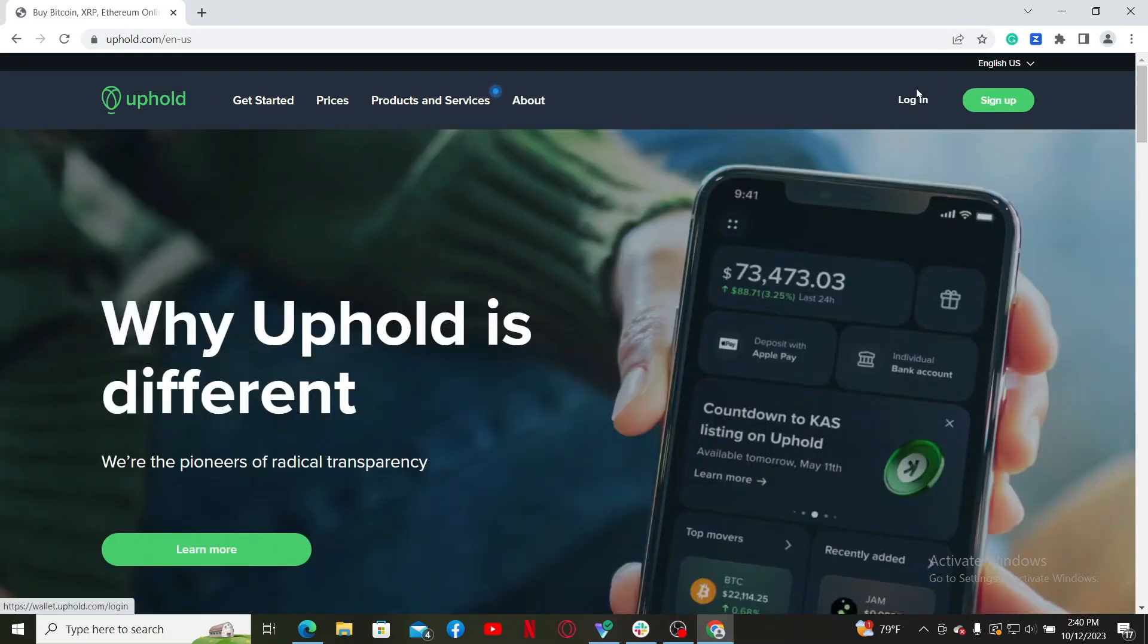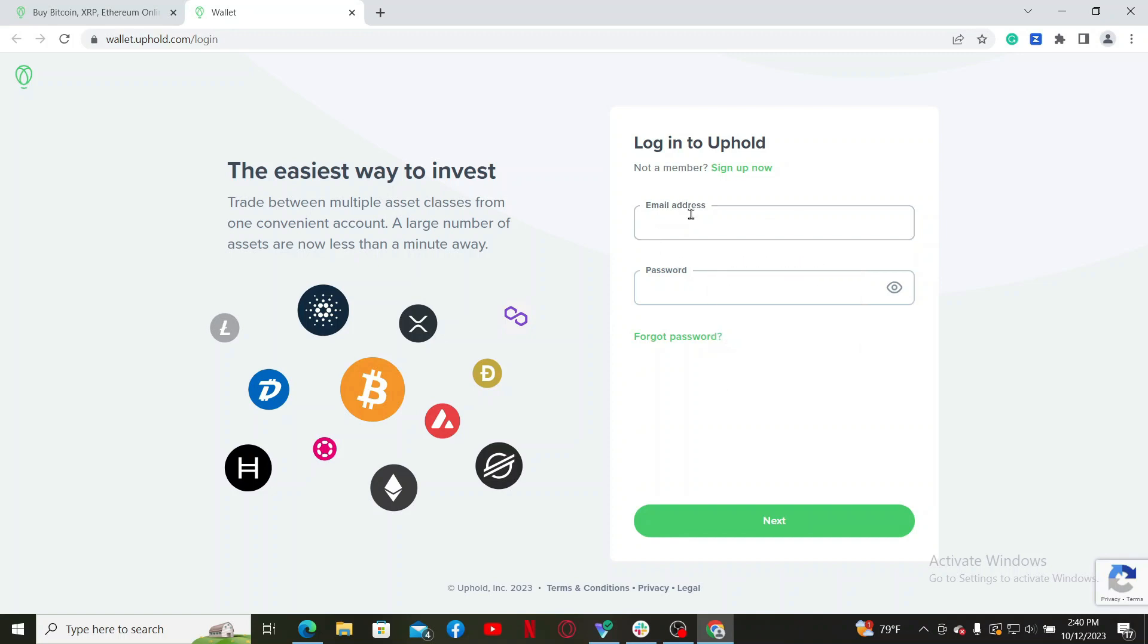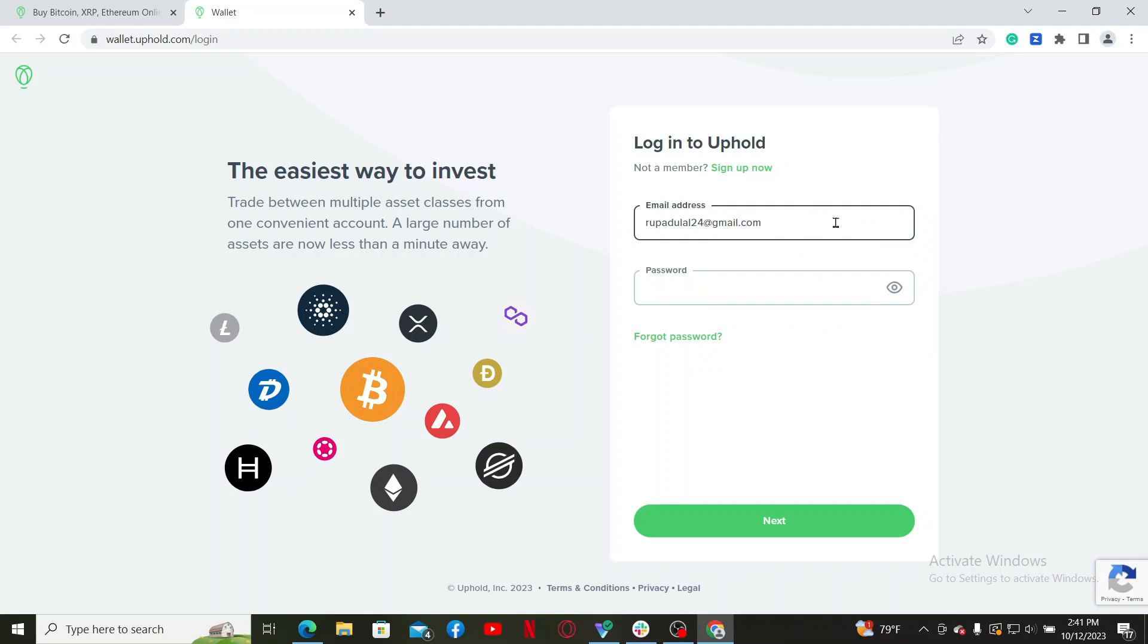And then in the login page, you'll need to enter your email followed by your password. Go ahead and type in your email address associated with your Uphold wallet.